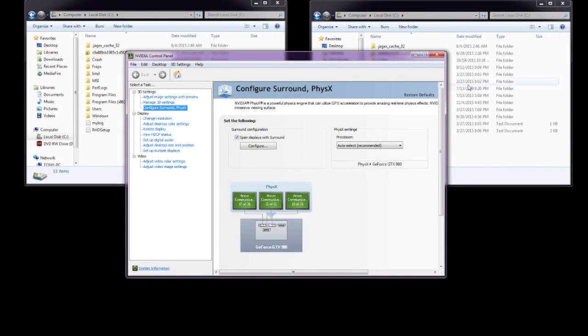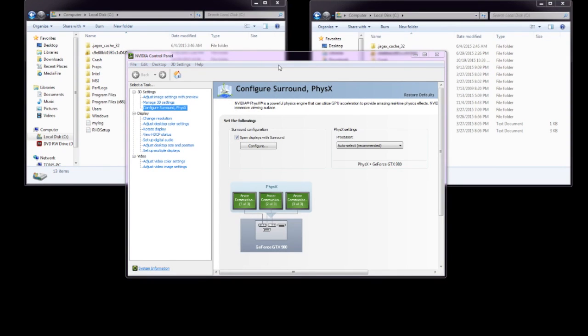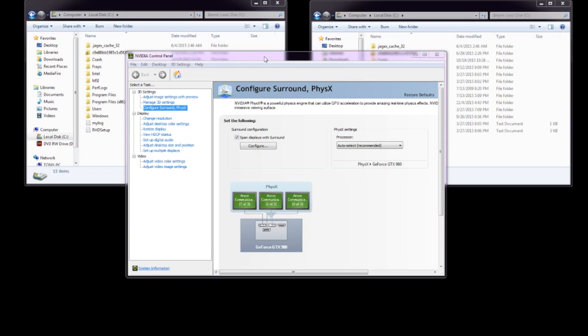So basically if you guys ever open up Fallout 4, you all know that right off the bat when you open it up, there are no 5760x1080 resolutions, there's no ultra-wide resolutions. The reason for that is because they didn't integrate it into the standard launch application settings. So you have to do it manually and it actually does work once you do that.